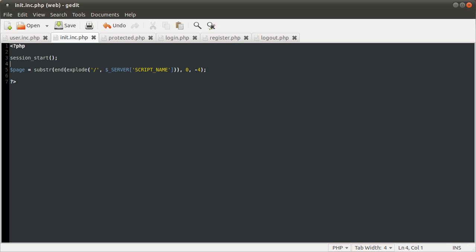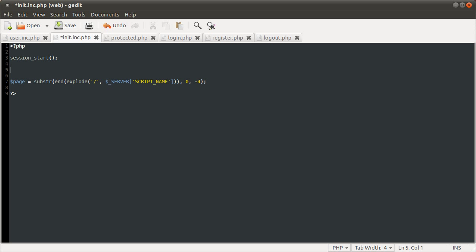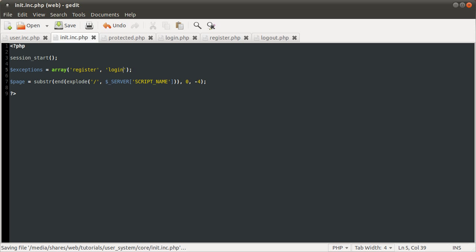First we'll define this list of exceptions, which we'll just call $exceptions. It's an array containing two elements: 'register' and 'login' — just so we don't get prompted for login when we go to try and log in, because that results in an infinite redirect loop, which we do not want.